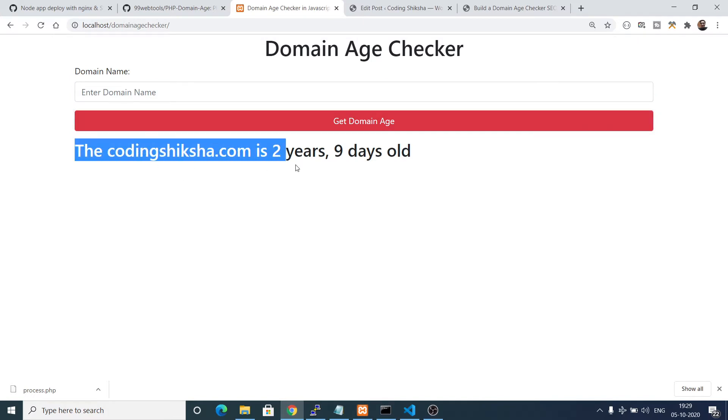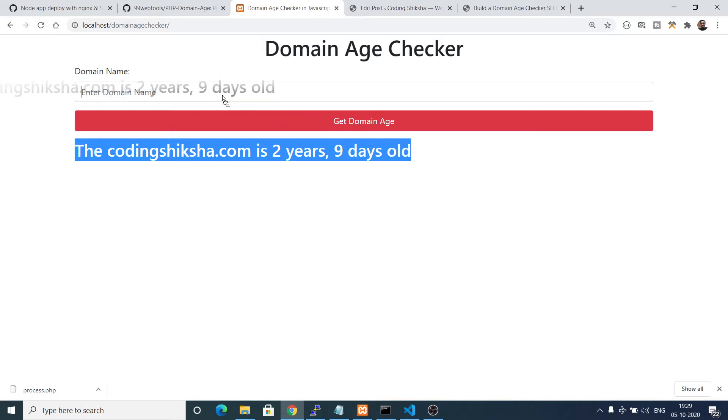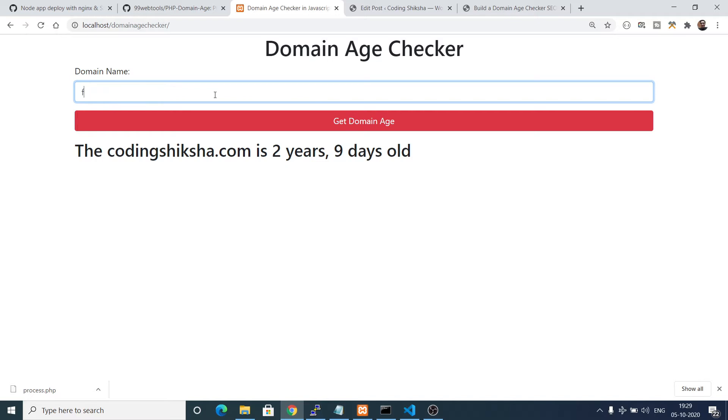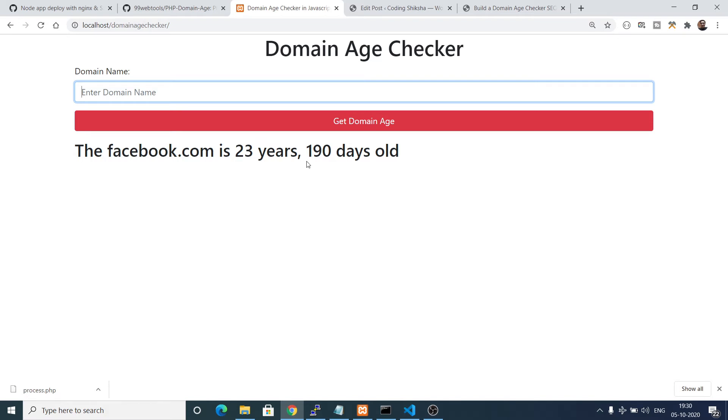You can see CodingSixer.com is two years nine days old. Similarly you can have any sort of website here, let's suppose I put facebook.com, and now you can see facebook.com is 23 years 190 days old.